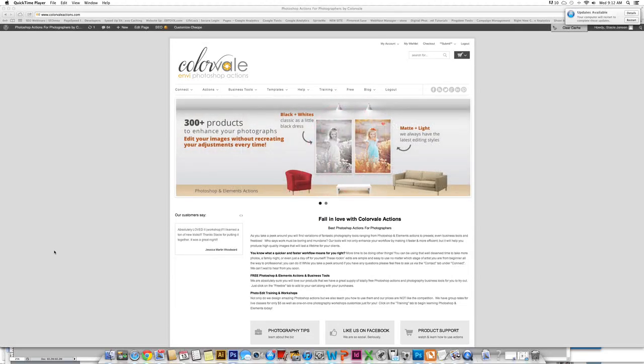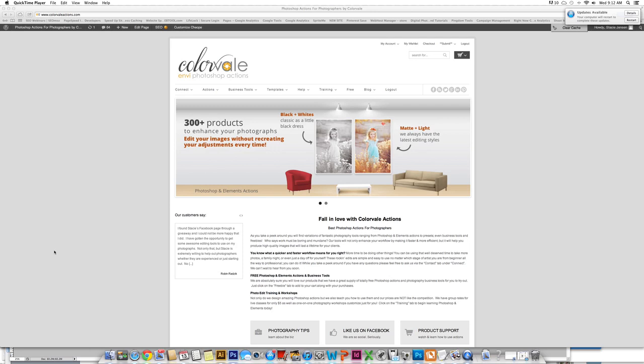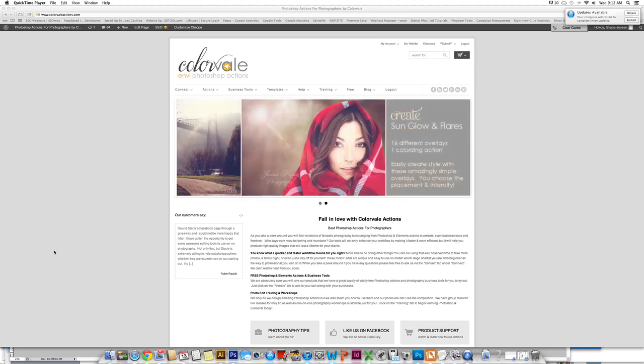Thank you so much for watching Color Veil's Tutorials. Today we're going to show you how to use our new set called Color Veil Essentials.